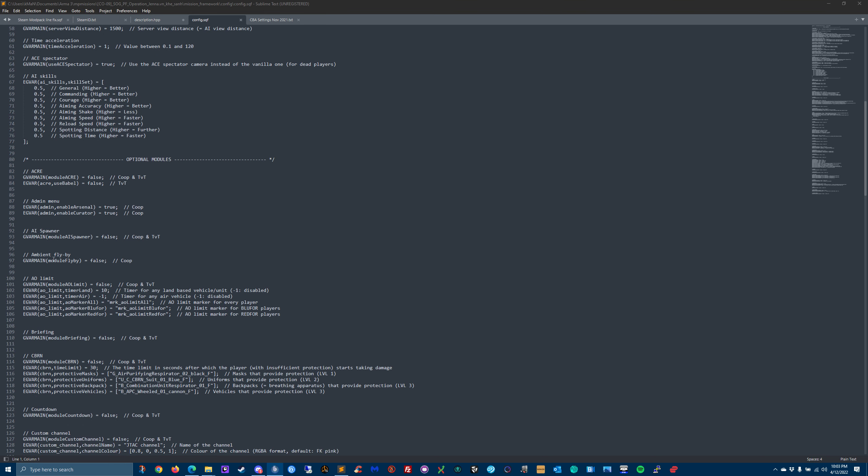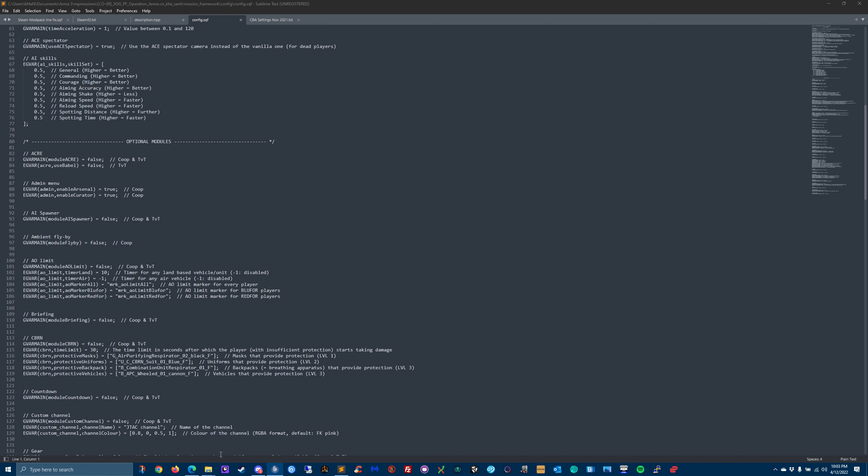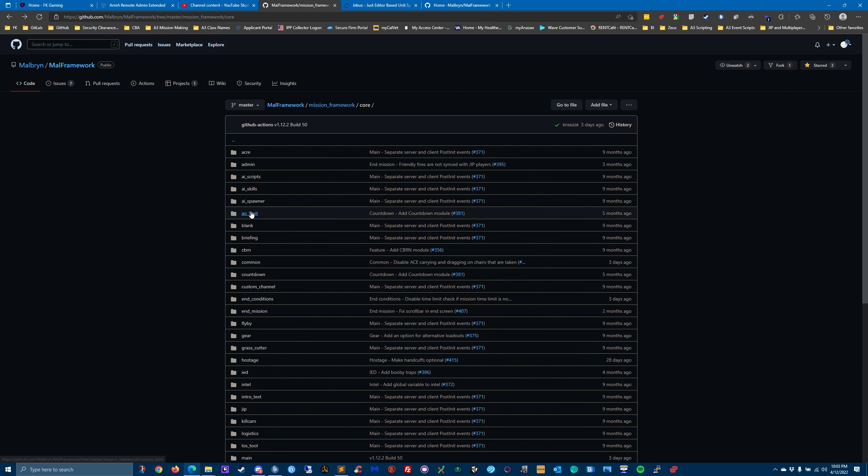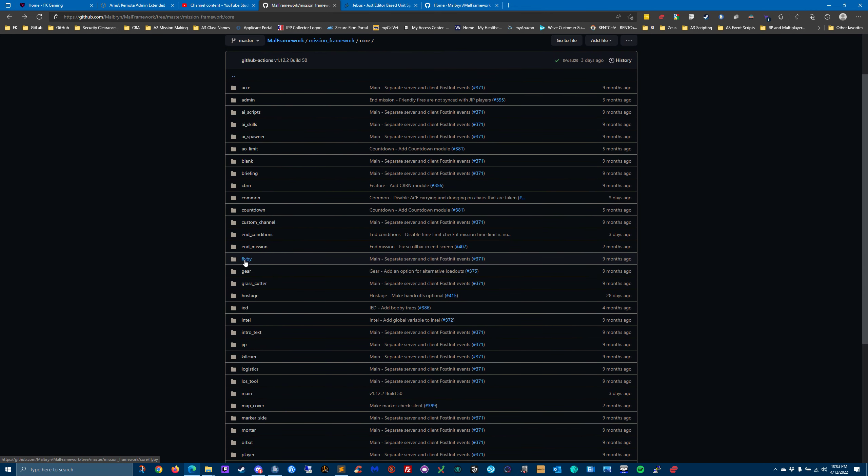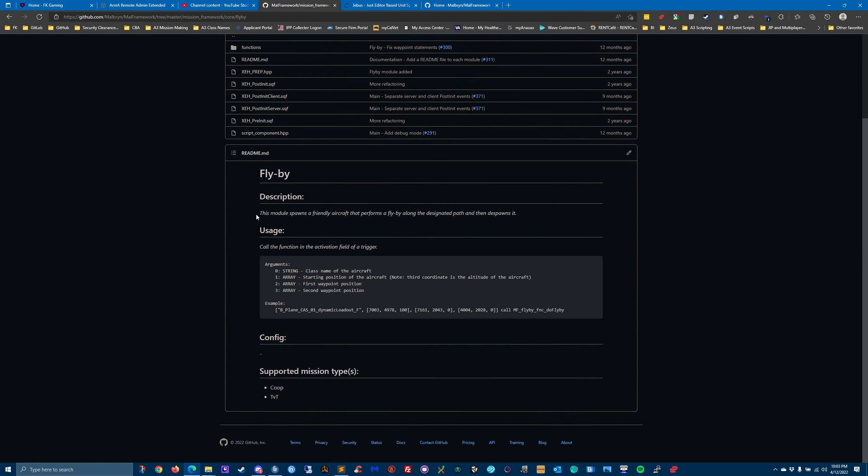We have an ambient flyby module. If we go back to where does he have ambient flyby? I know he's got it in here somewhere. Here we go. Flyby. And he talks about how you would set it up and how you use it.